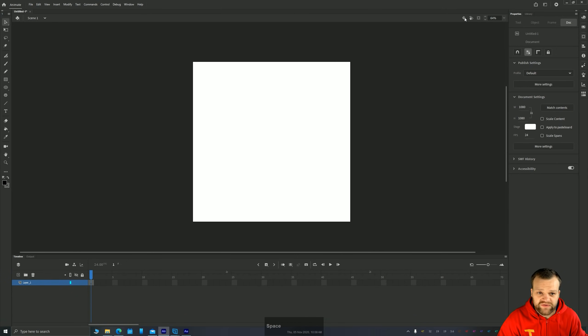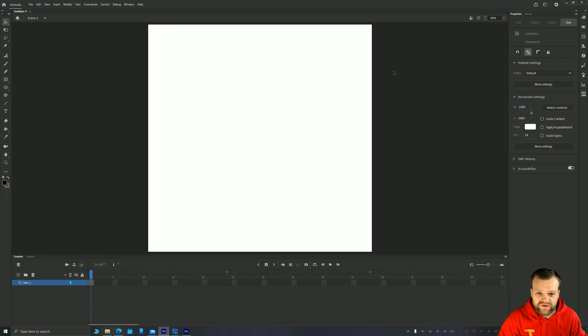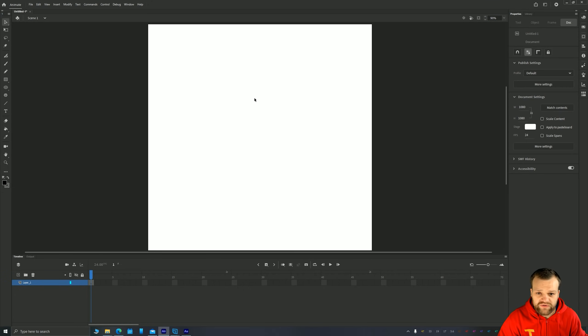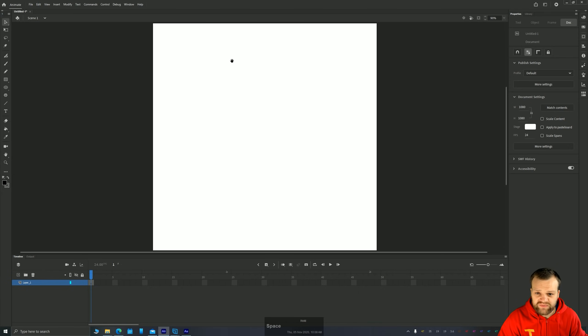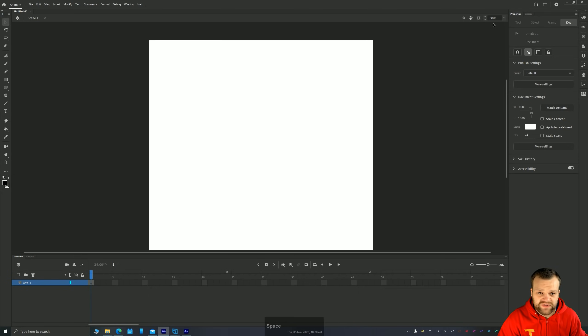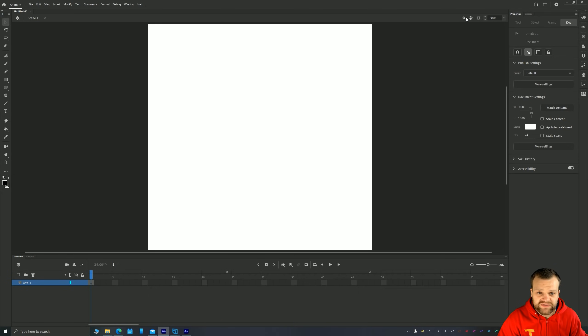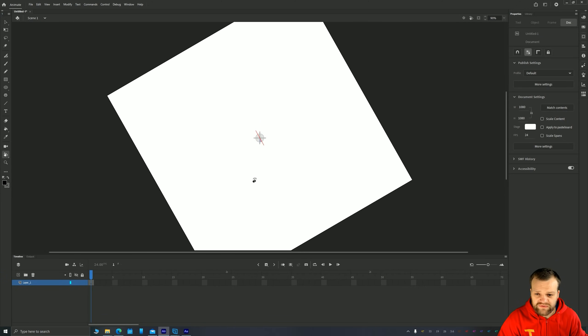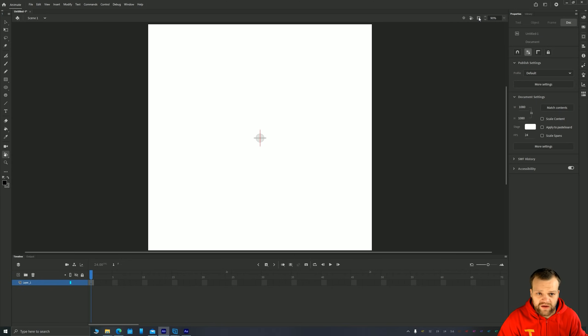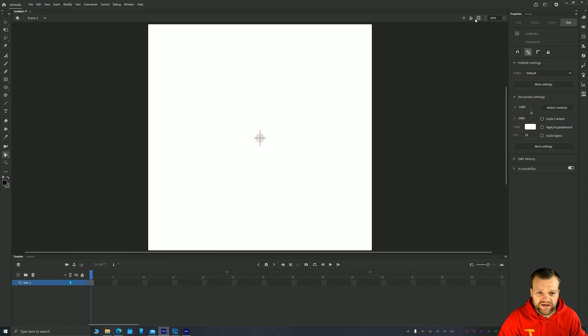You have some other controls up here as well, which allow you to zoom, fit to window, show frame, which fits to window, but then allows you to pan around. Okay. You also have the center stage button, the rotation tool, allowing you to rotate your canvas, and your clip content. So turning this on or off will hide any content outside of your frame. Okay.